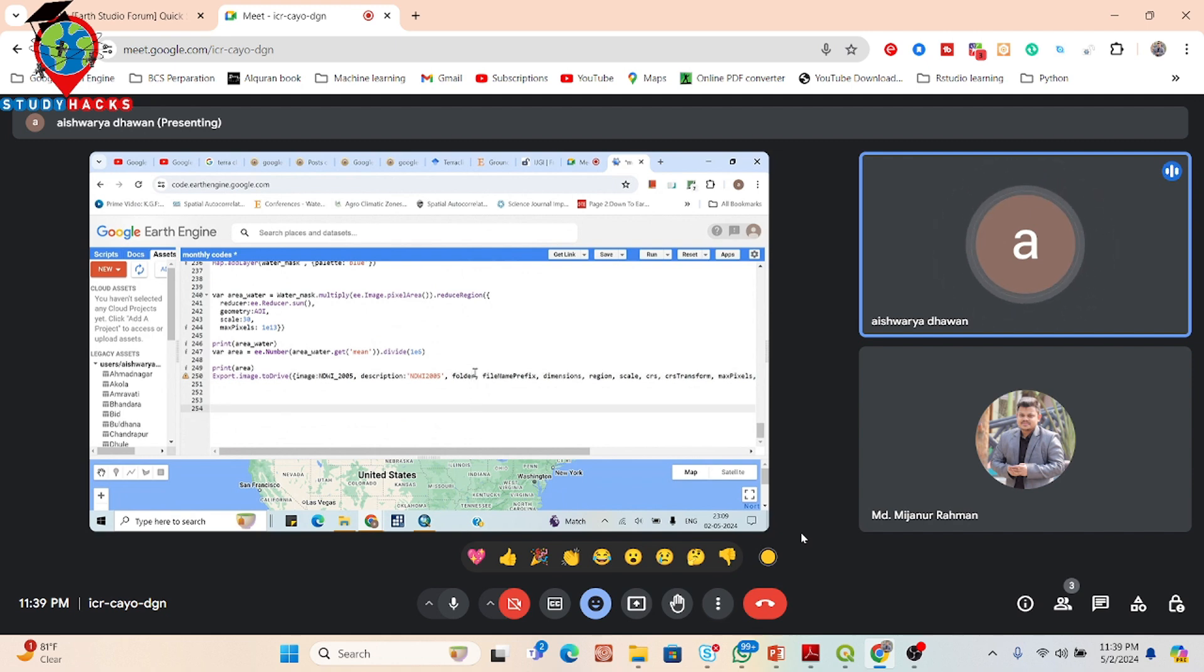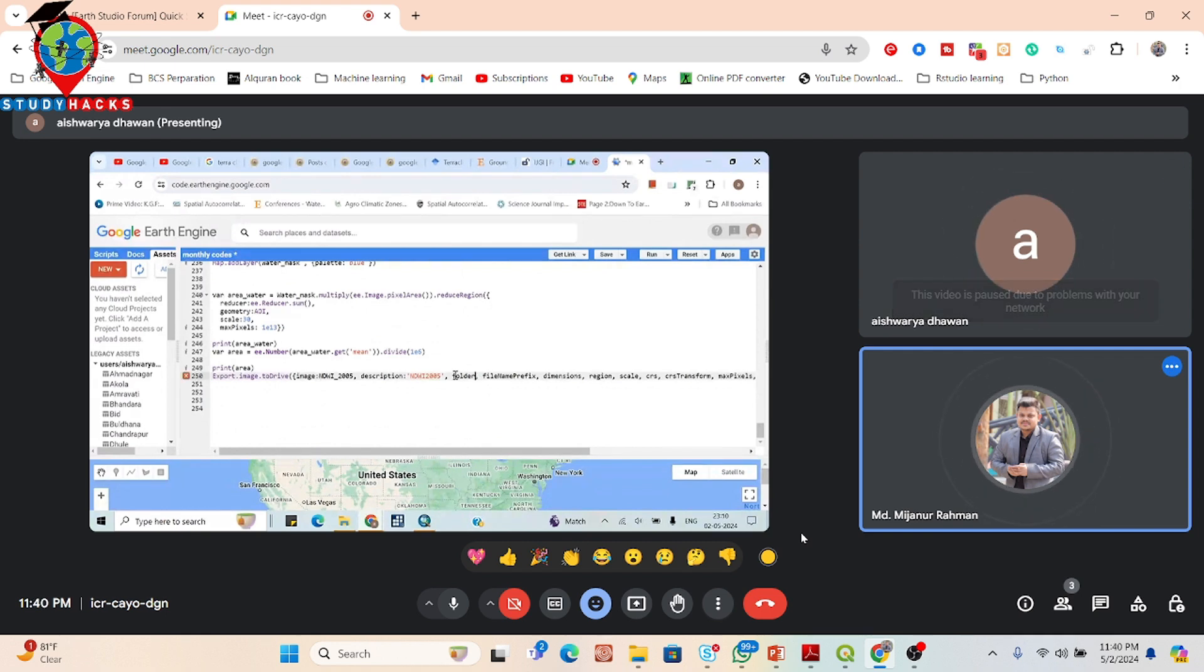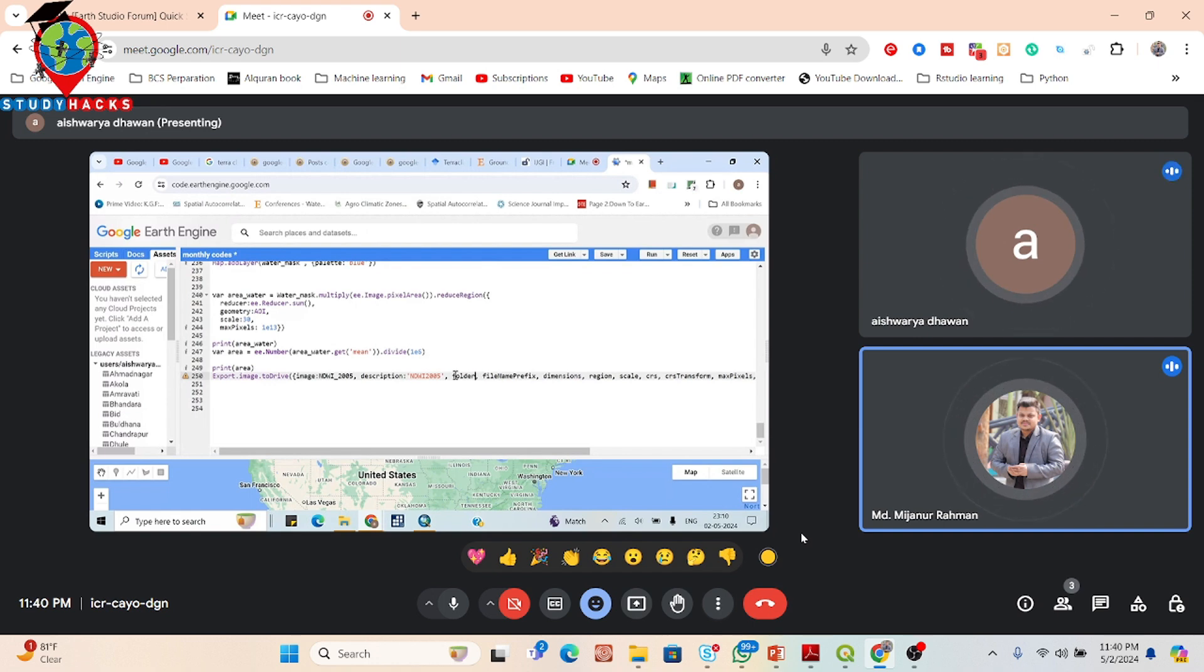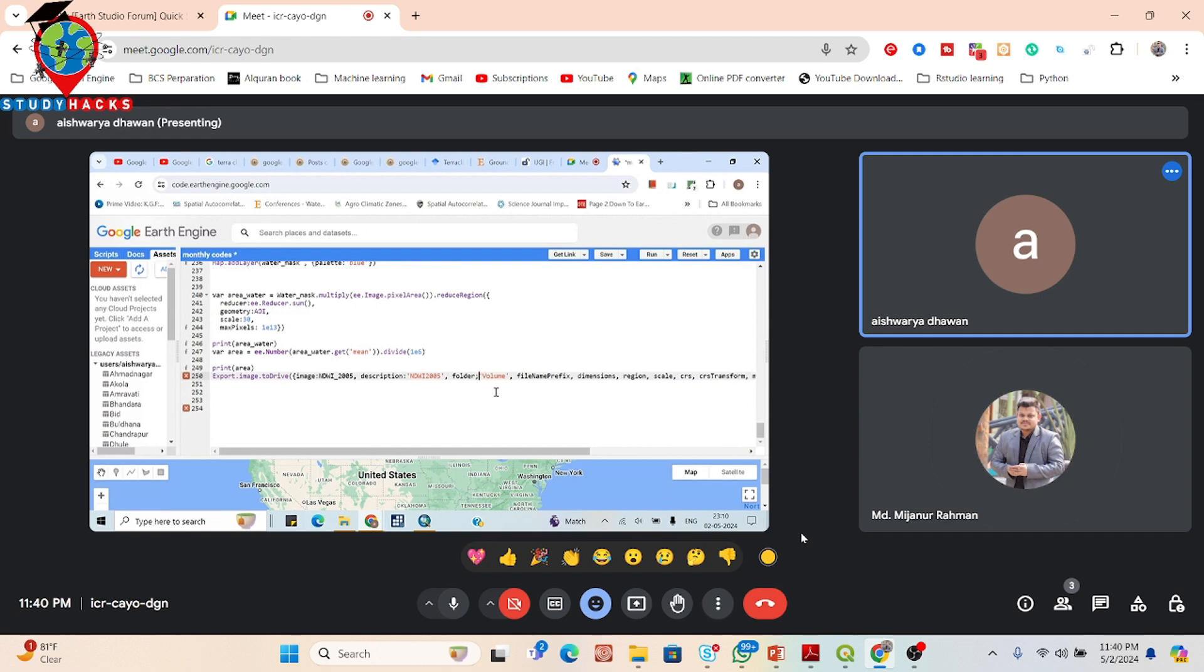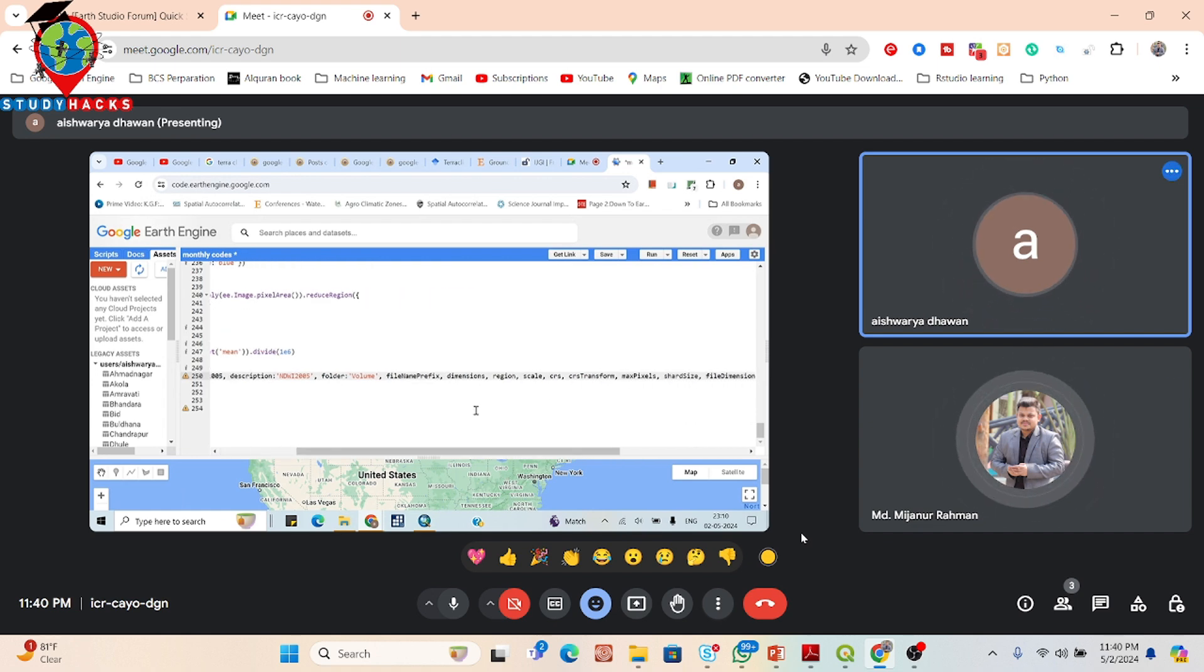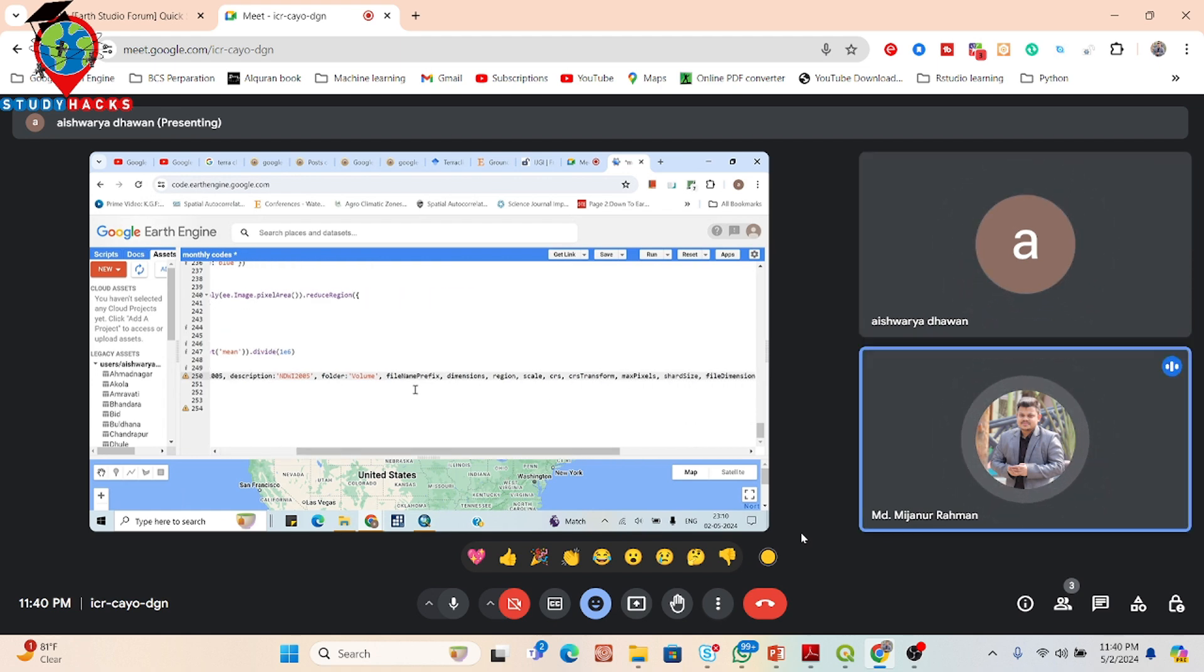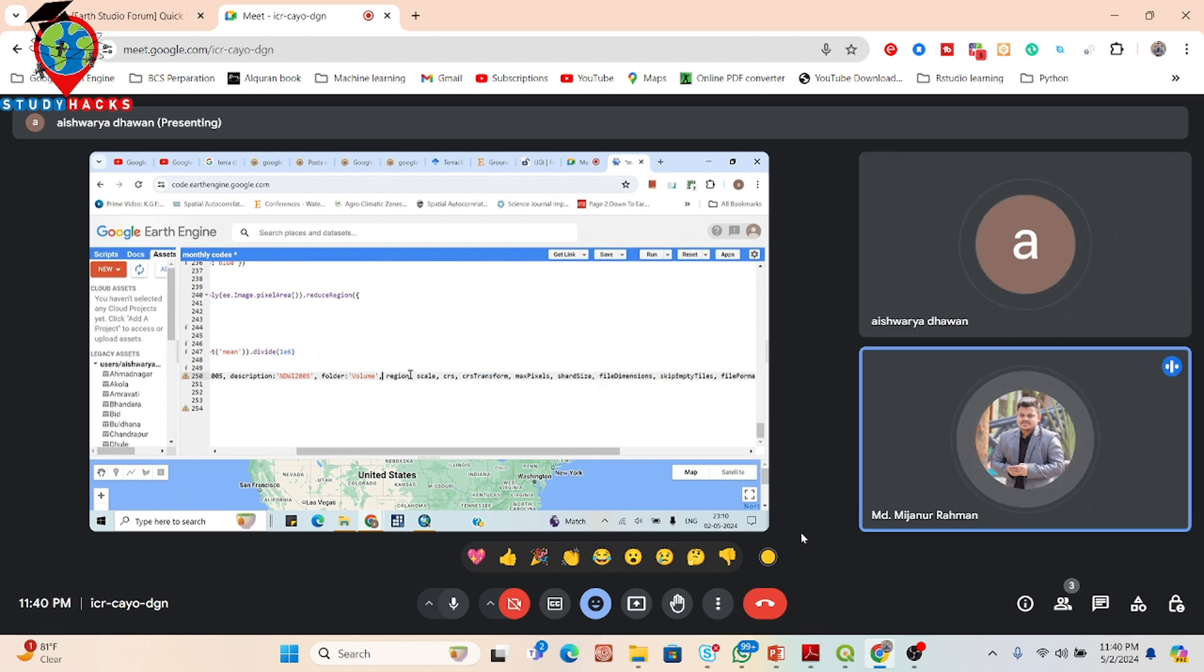Then folder. Put the colon sign and put any name. Volume. Remove file name prefix, remove dimension. Region is needed. Put the comma sign, then region.